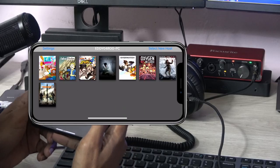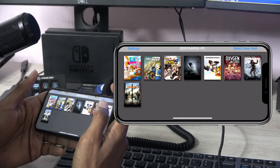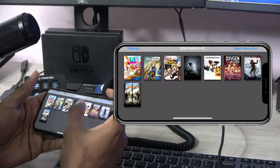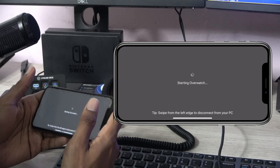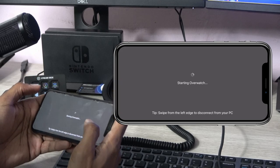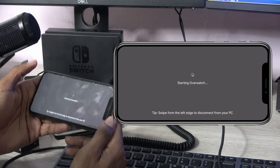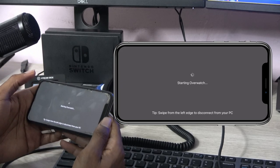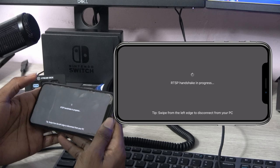After that, select from your game collection library and start playing. As an example, here's a test run with an iPhone X with a PS4 controller playing Overwatch.